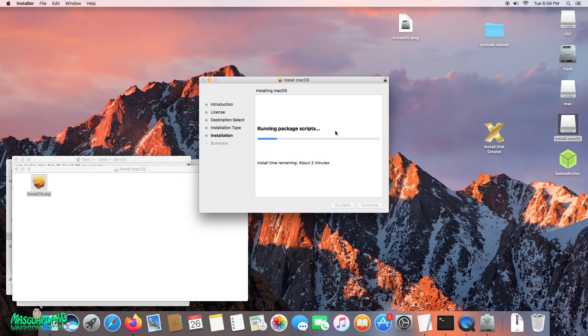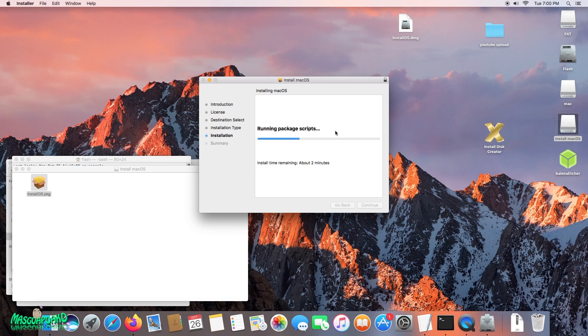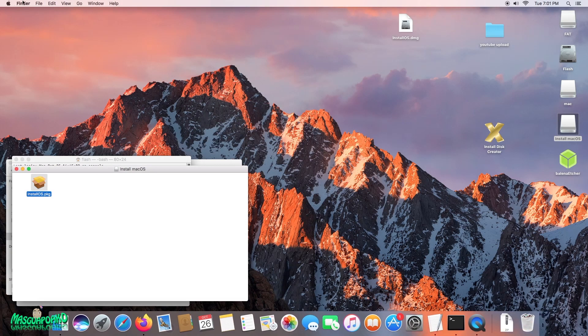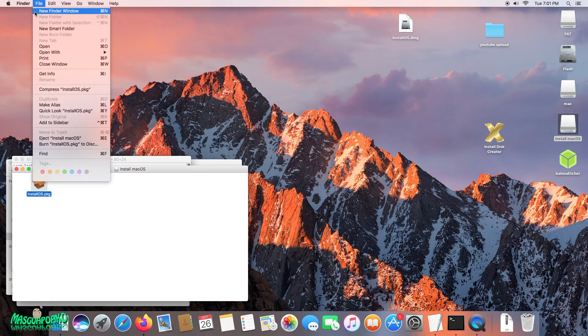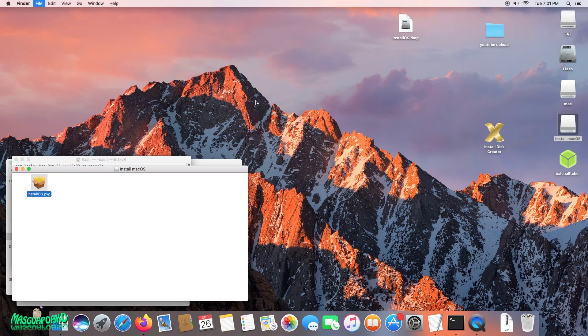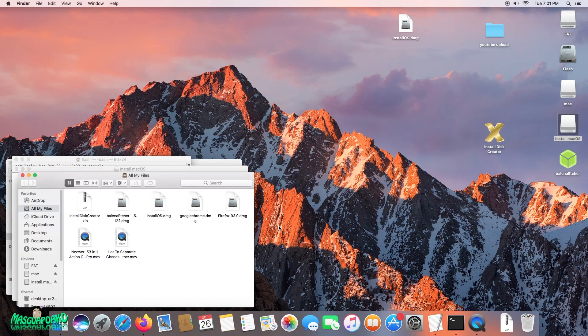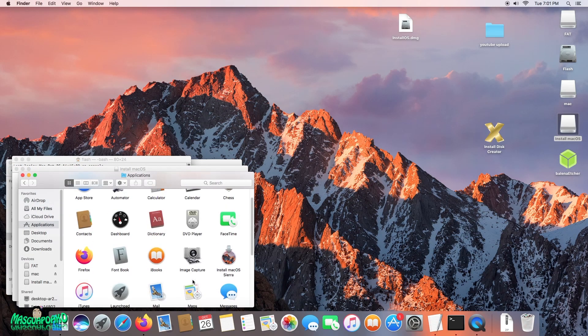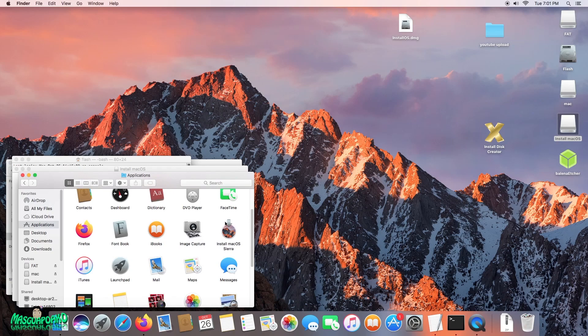It takes about two minutes, so I'll skip that part. Installation was successful, so let's close this, go to Finder, then Applications, and it should be here. There we go, install Mac OS Sierra right here.